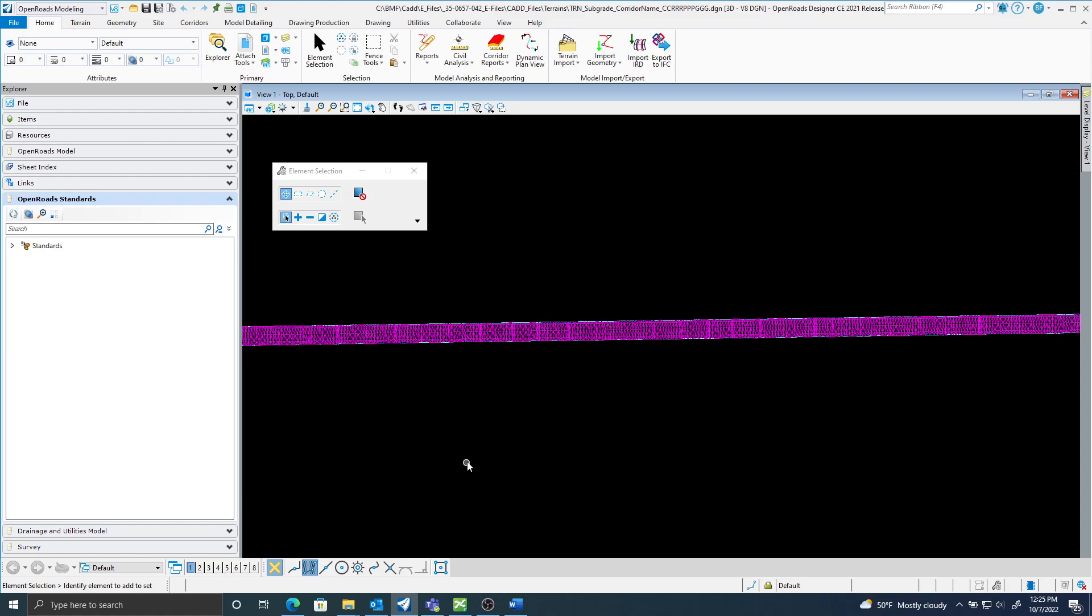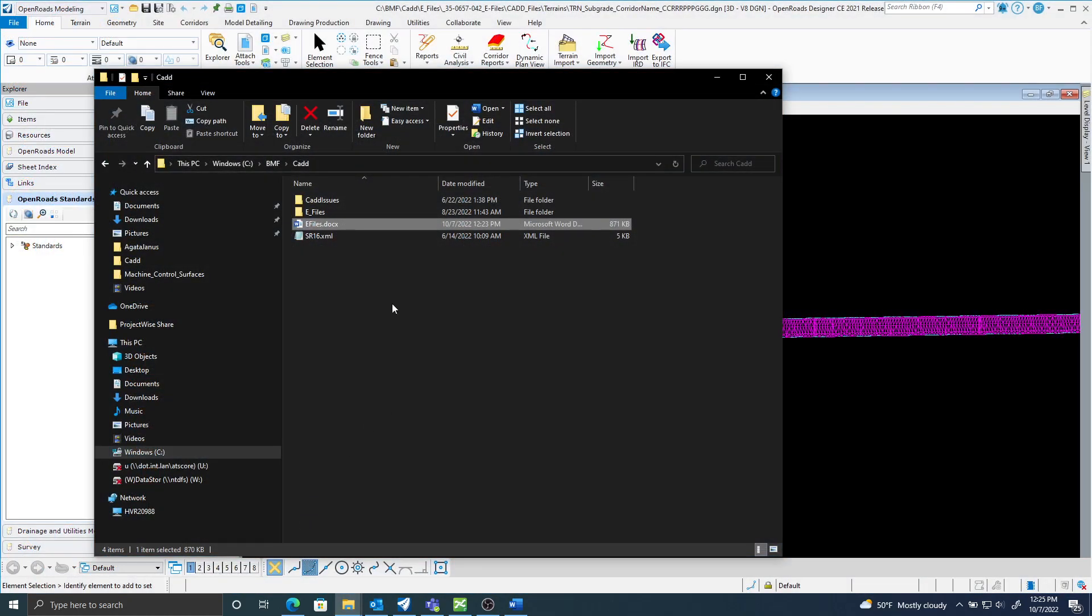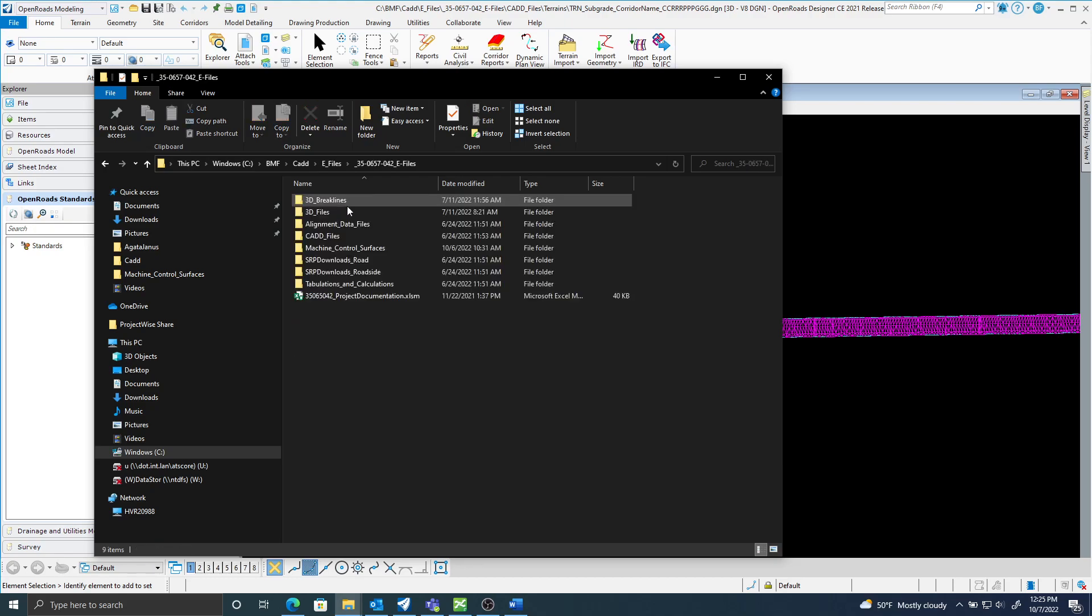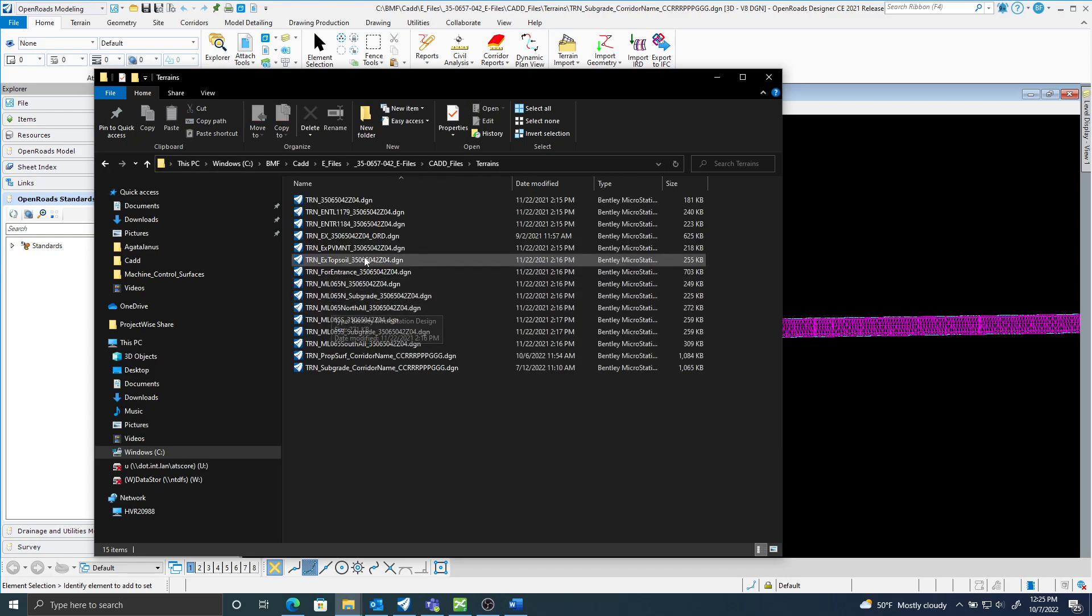I've created all my terrains proposed and subgrade in project wise and I have exported them locally out to my contracts ID folder. Here's my CAD files, here's my terrains, these were all my terrains will be located.